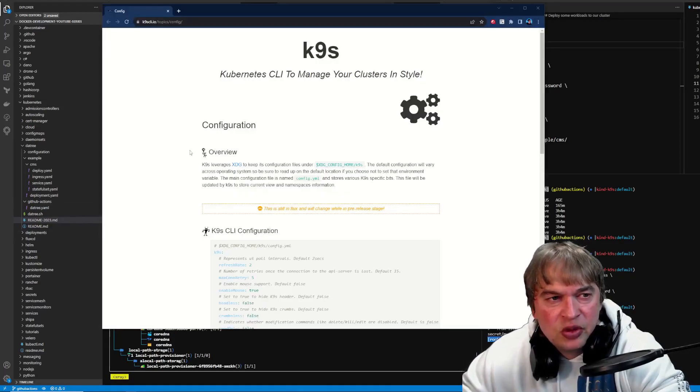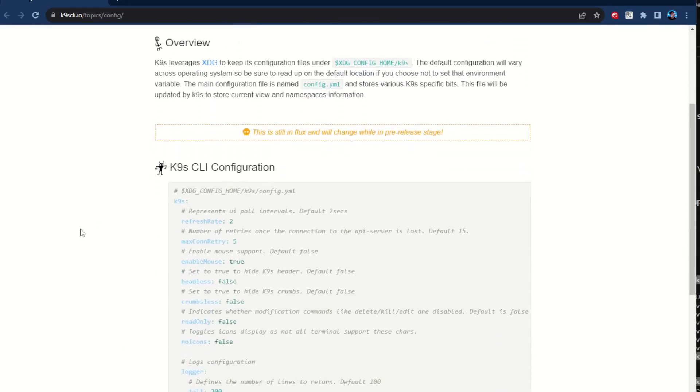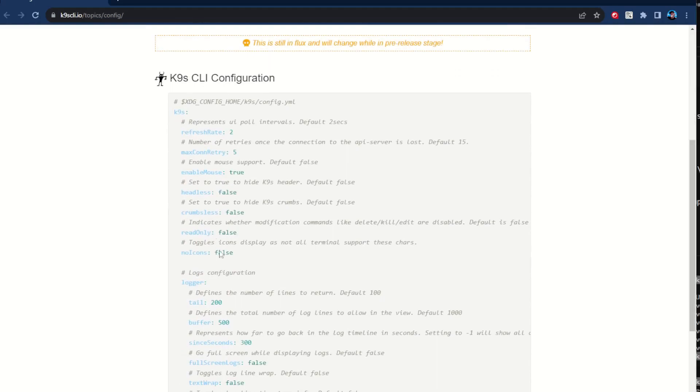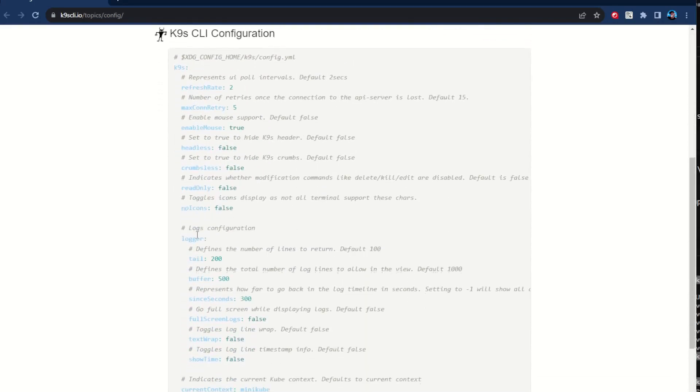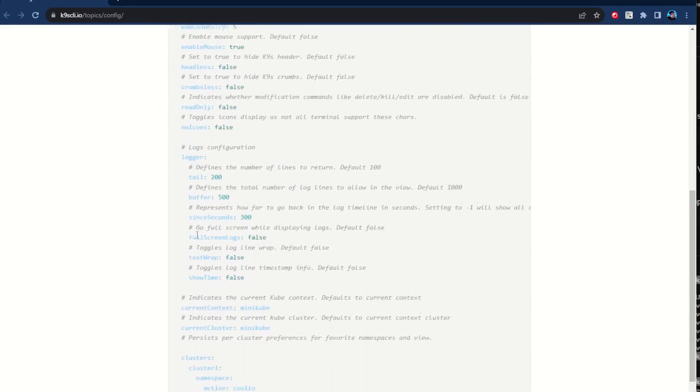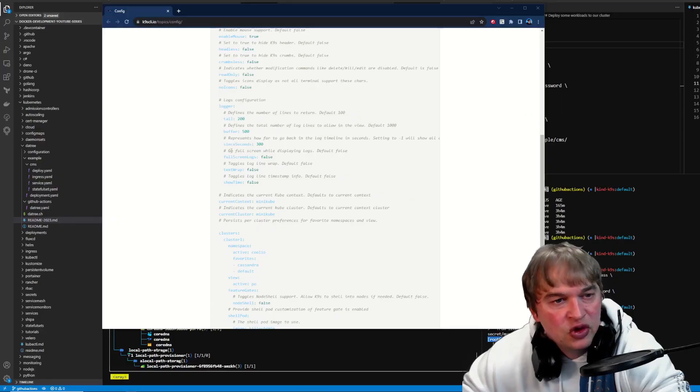K9S also supports a configuration file. So you can write a custom configuration, so every time you run the K9S CLI, it would be perfectly set up for your machine.